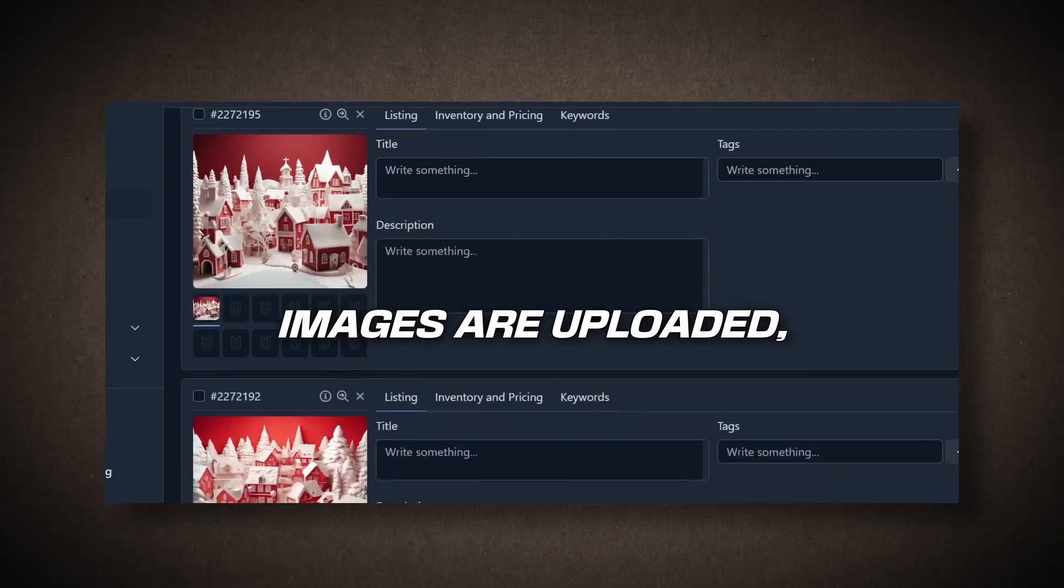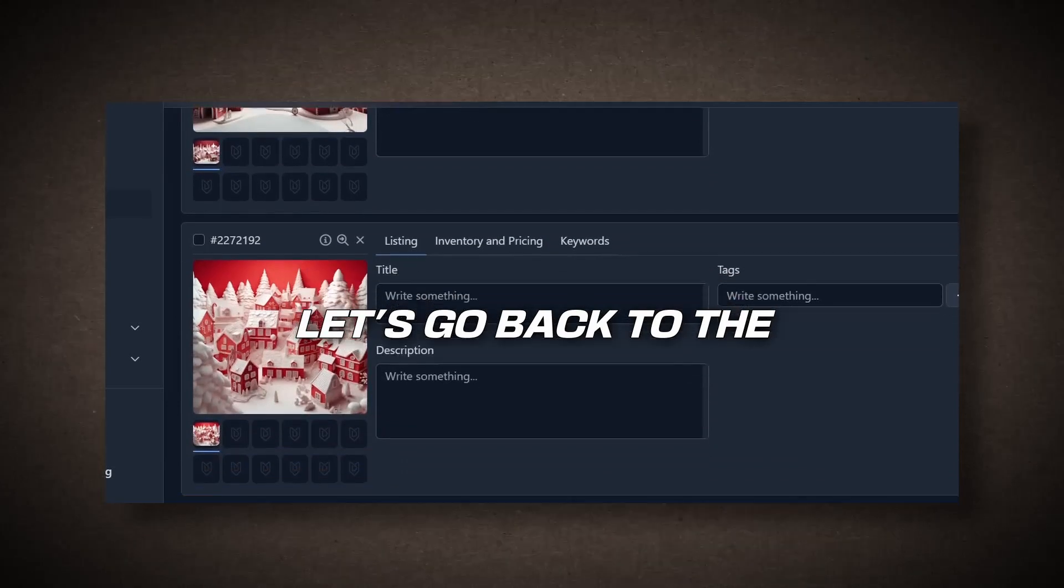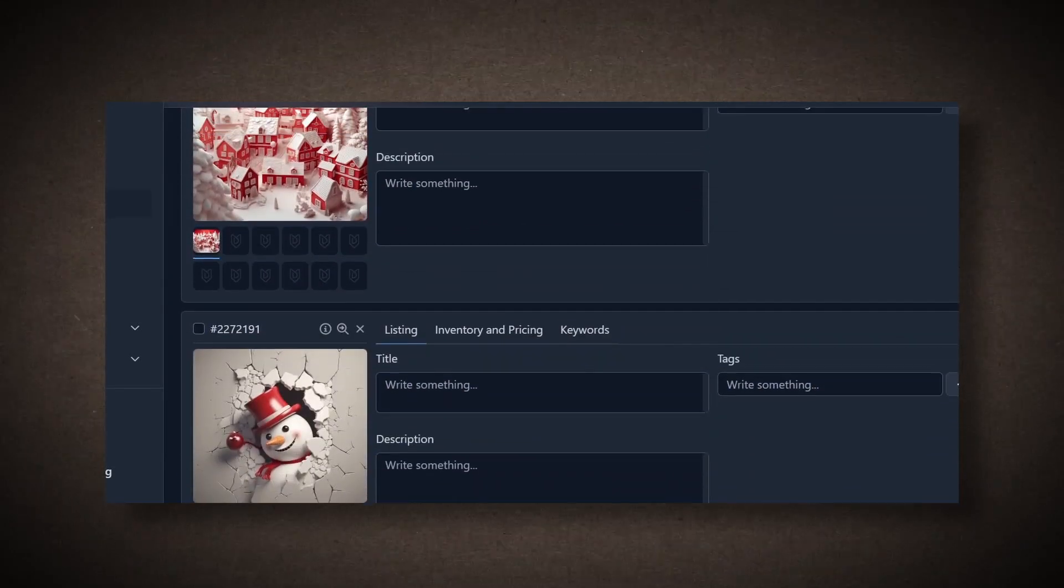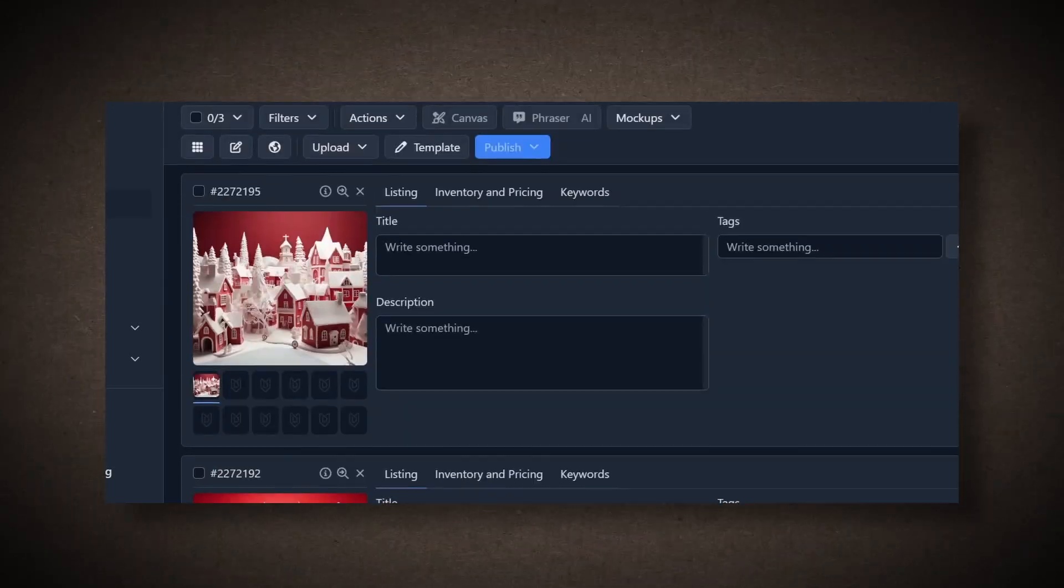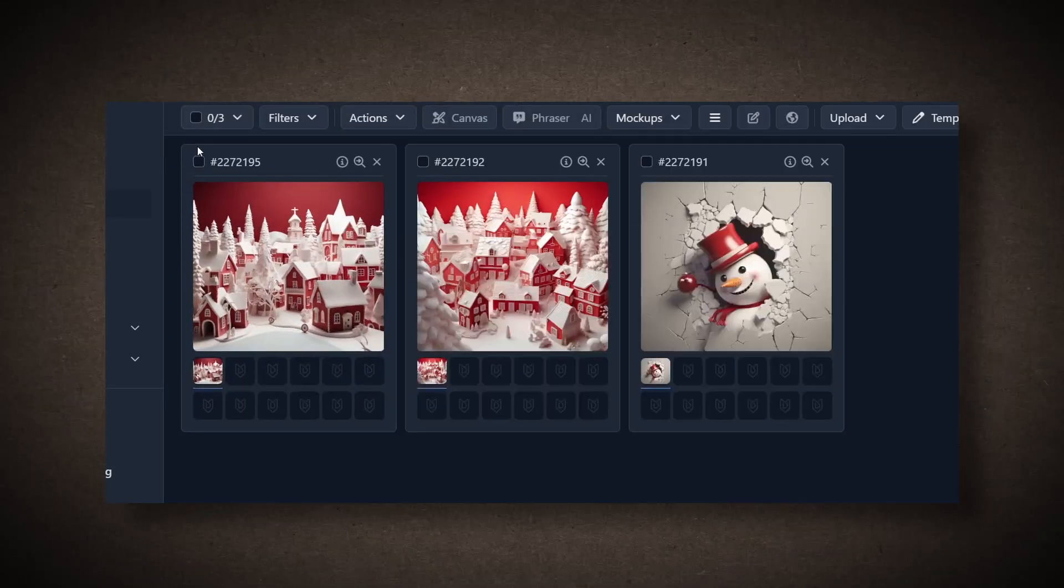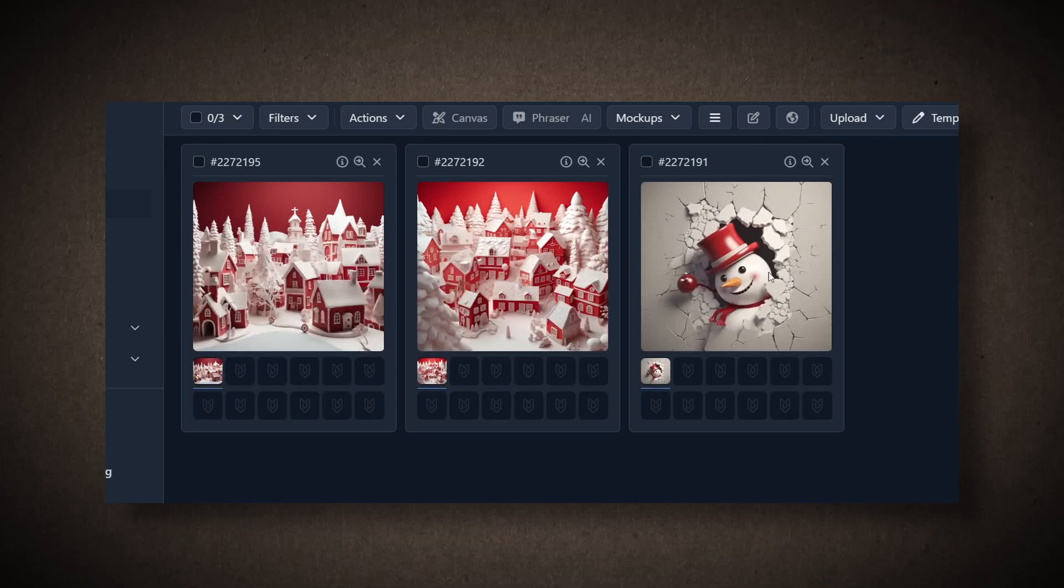Once your images are uploaded, let's go back to the MyDesigns section. Here, you'll see all the images, including the three we just uploaded, and they look great.